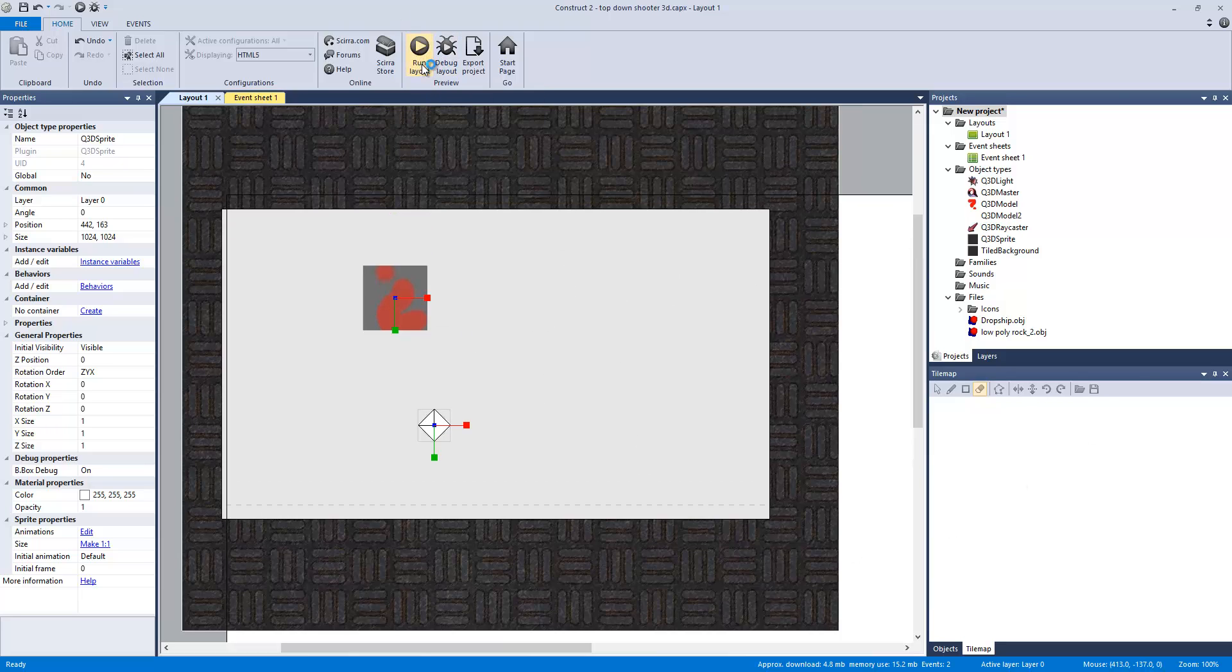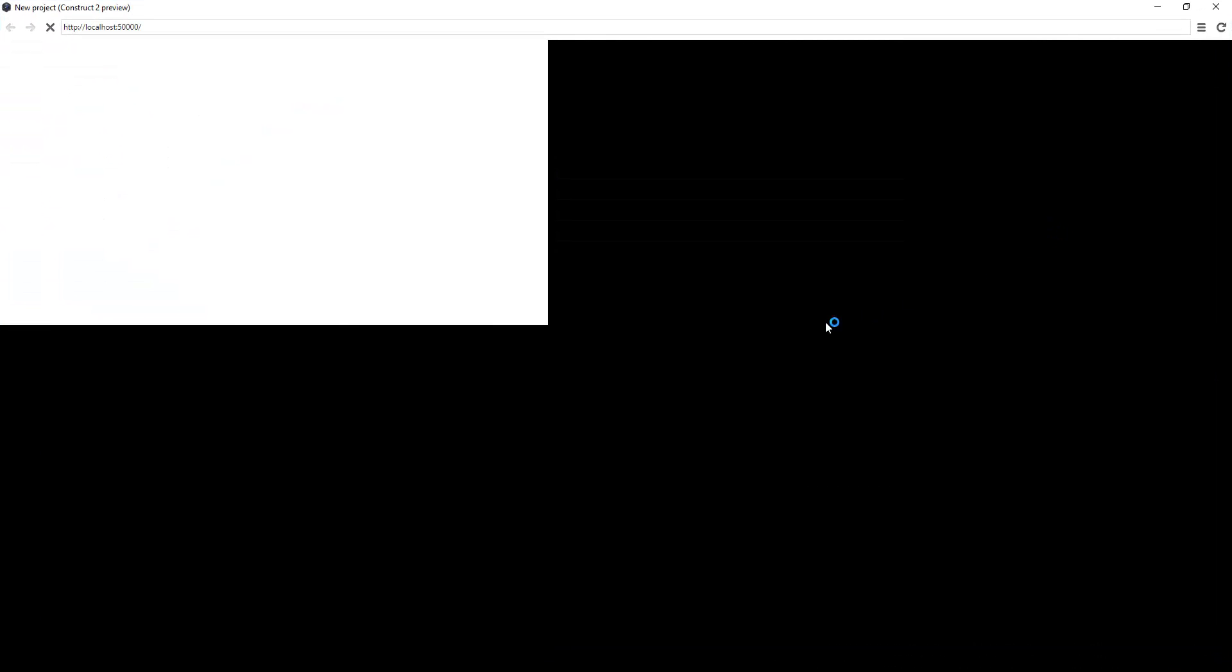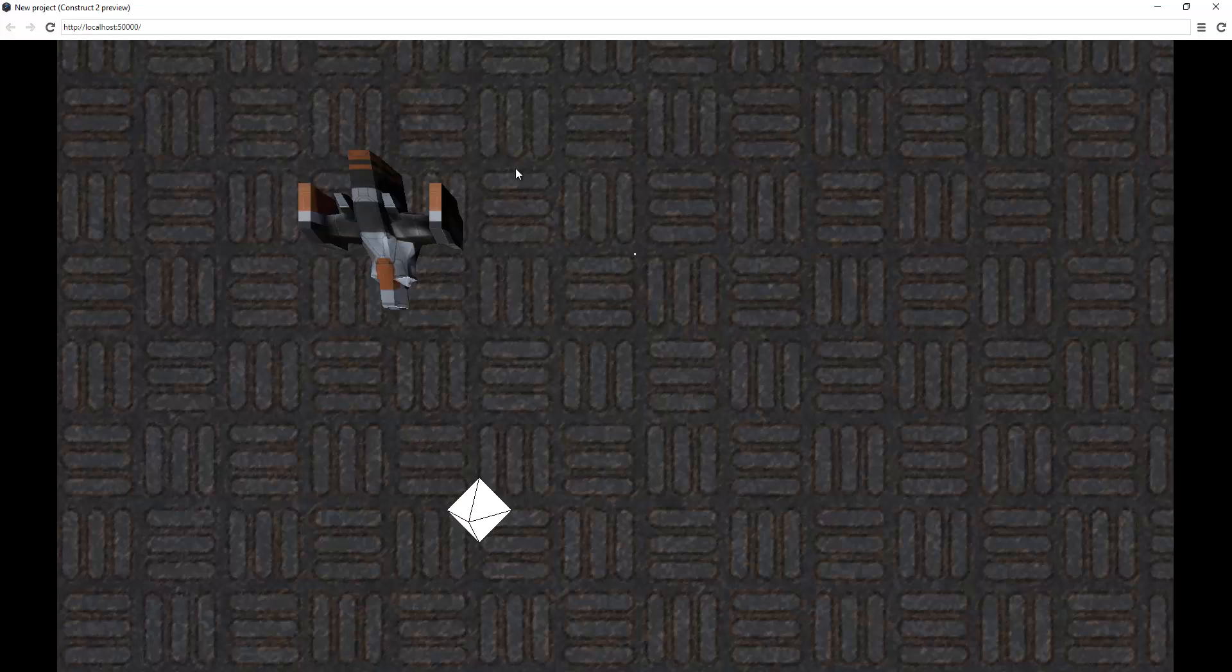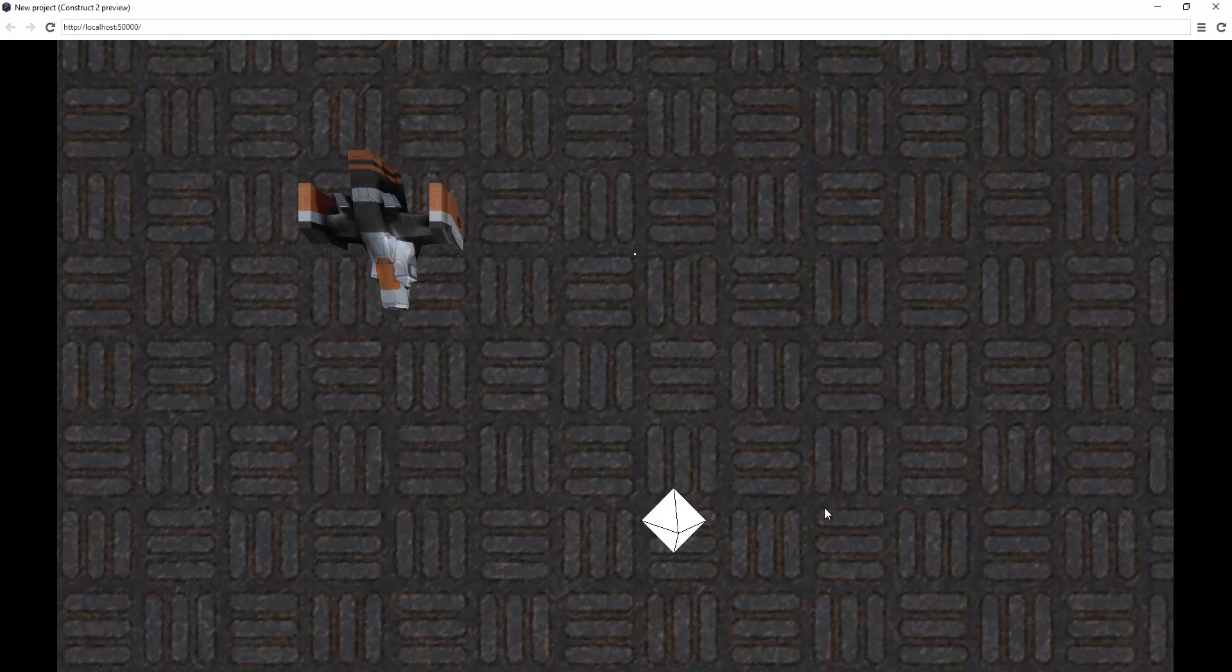So I'm going to run this layout, put it to full screen and that's a dropship. Now we can add a diffuse layer but we can also add a specular, normal map and all that type of stuff. And then it's also dynamic.